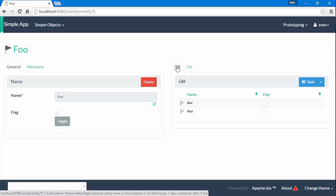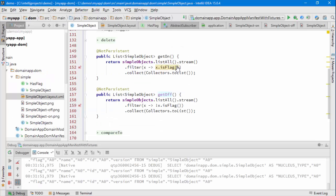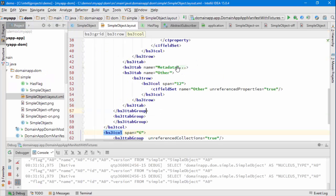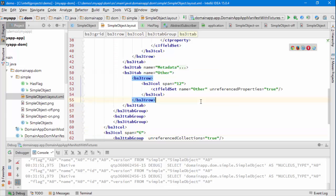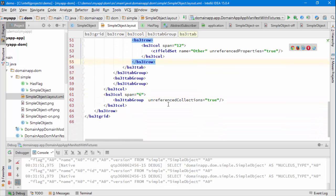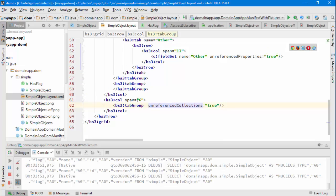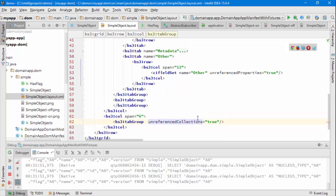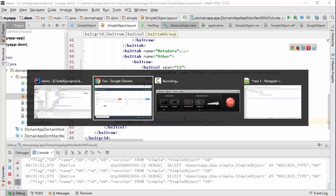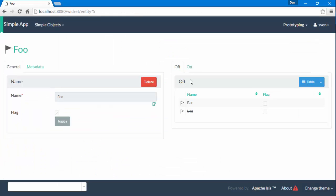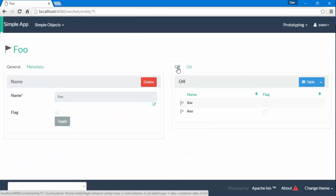Why are these collections being rendered over there? If you remember, we have the simple object layout and this defines any unreferenced collections should be listed in this tab group. And the behavior of a tab group is that it will create one tab per collection. So that's what's going on there.